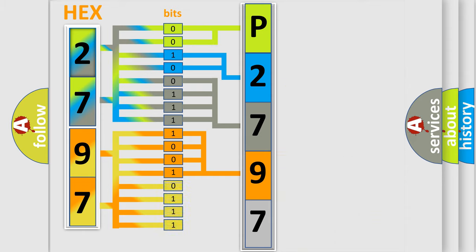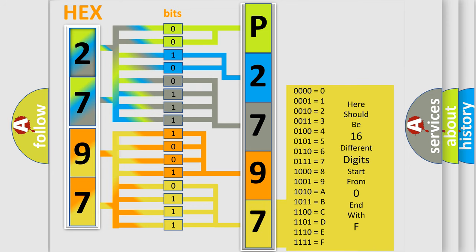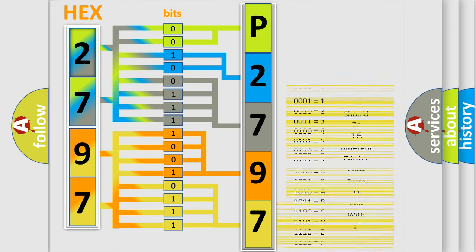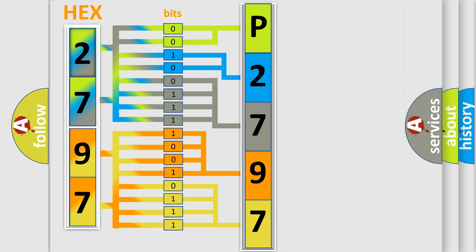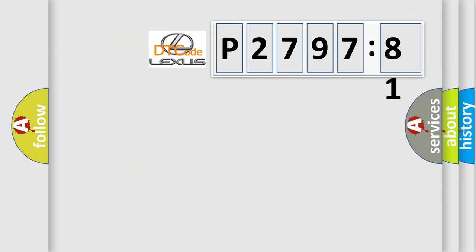A single byte conceals 256 possible combinations. We now know in what way the diagnostic tool translates the received information into a more comprehensible format. The number itself does not make sense to us if we cannot assign information about what it actually expresses.